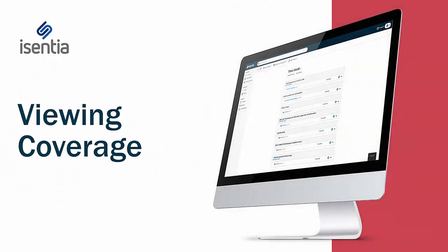Welcome to the iSentia Media Portal video series. This video will guide you through viewing your media coverage.